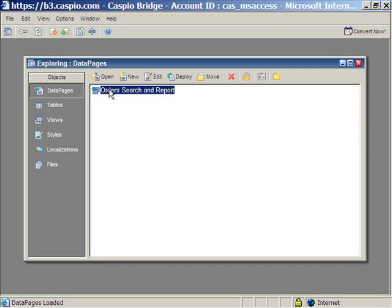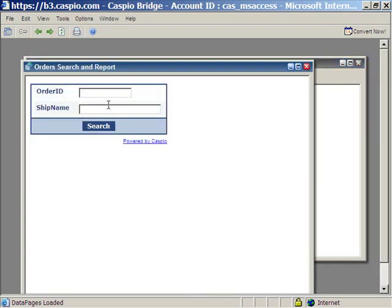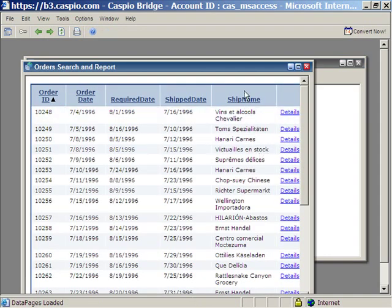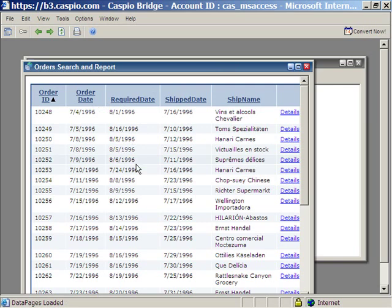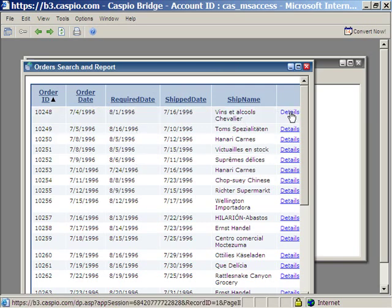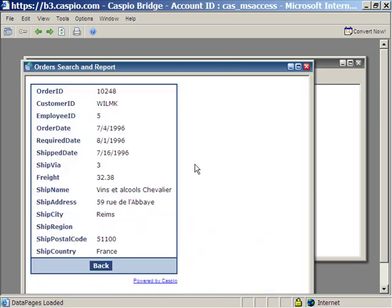We can go ahead and preview this search application to see what it looks like. Note that you can search by order ID, ship name, search. It shows you all of the records. This is the result page. Click on the details. And it shows you the details for one particular record.